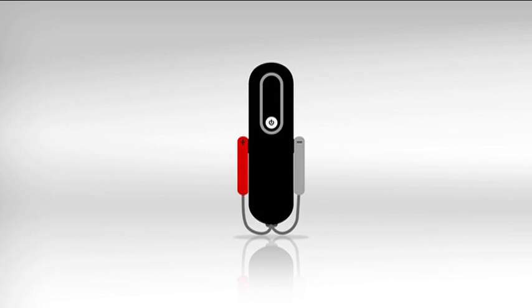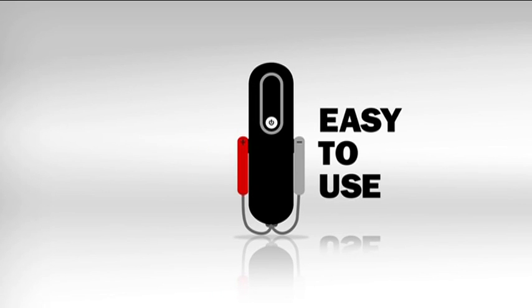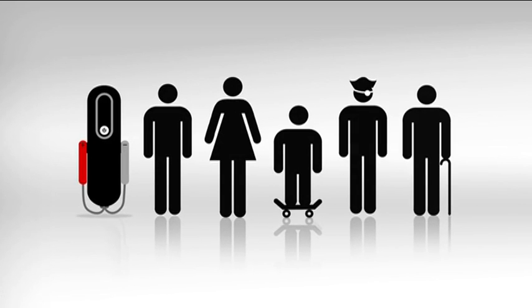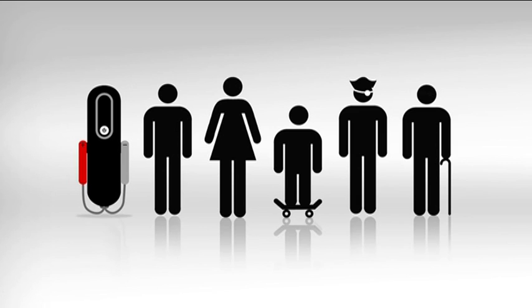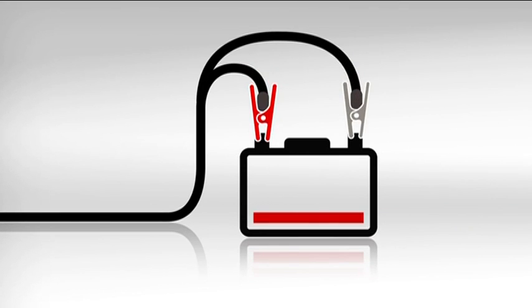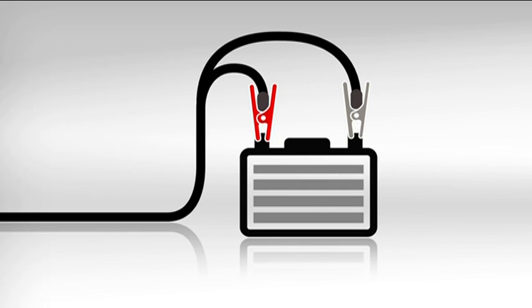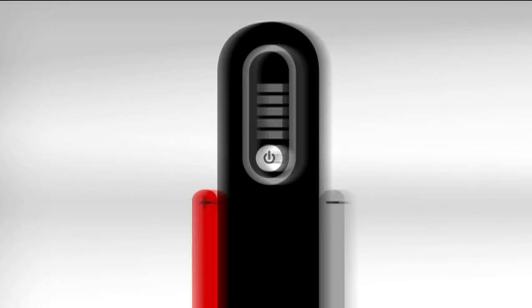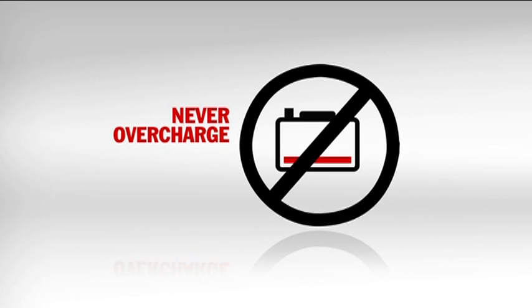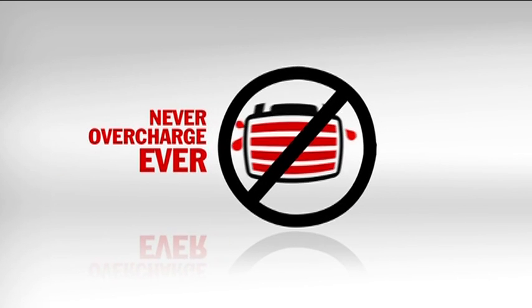The DEFA Smart Charge is an easy-to-use, no-worry charger. Suitable for everyone. It has one button. It recognizes and adapts to the battery you connect it to. And the easy-to-read meter displays the actual power level. So the DEFA Smart Charge will never overcharge your battery. Ever.